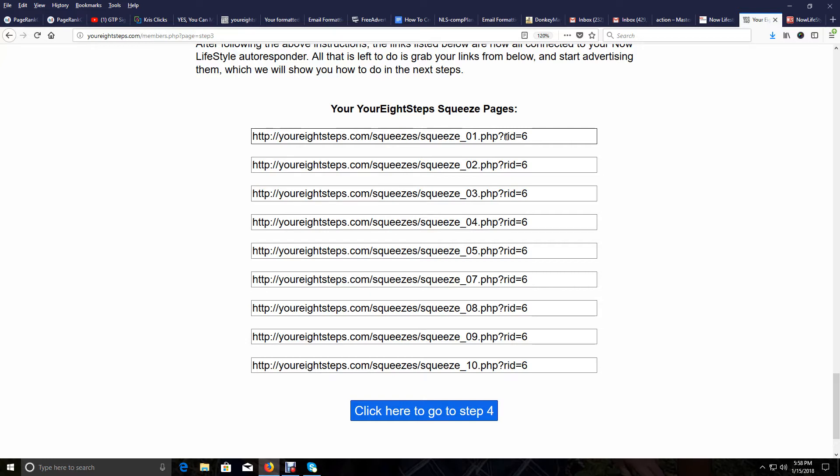And again, people are a thousand times more likely to put their name and email or just email into a page to get more information from you than they are going to in joining your opportunity and creating an account with you. That's why email marketing is so powerful. Just wanted to reiterate that.